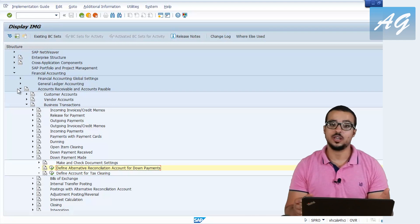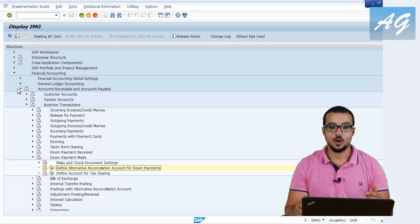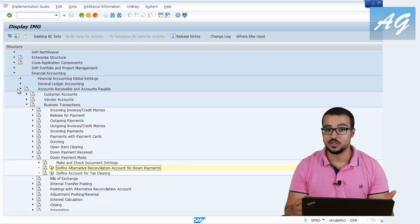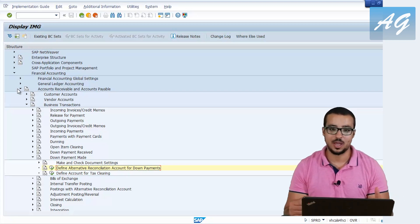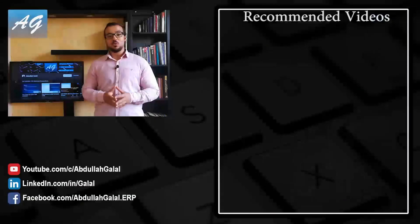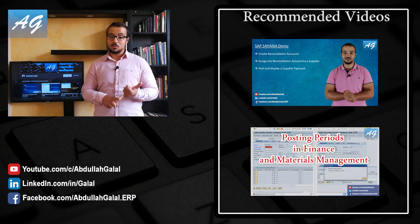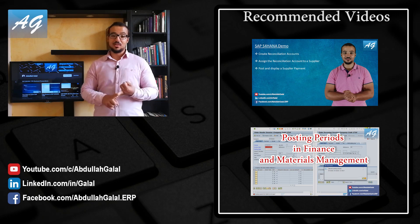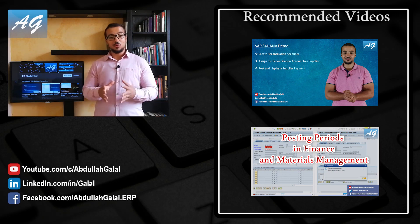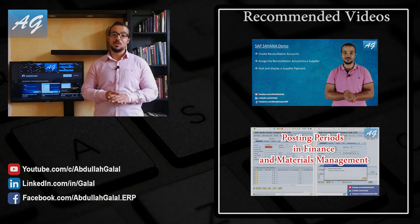So this is it for the reconciliation accounts and the special general ledger indicators. Hope it was easy for everyone to understand. If you have any questions, please let me know — I would be happy to support. Thank you for watching. Don't forget to subscribe to the YouTube channel, like the Facebook page, follow me on LinkedIn, and help me by sharing the videos so other people can find them. See you next time.